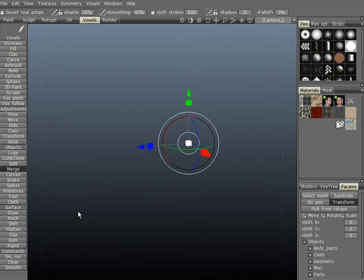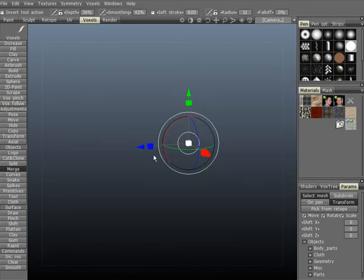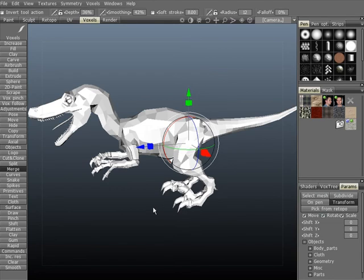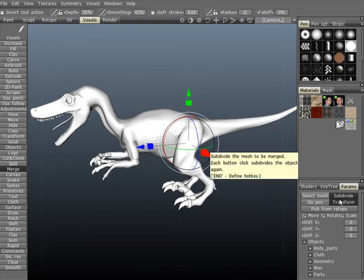Another great aspect of 3D Coat is that you can import polygonal meshes into voxels and continue to detail there, or simply use the mesh as a painting tool to help you sculpt. This allows you to have a library of objects which you can slap right onto any other object on a whim.